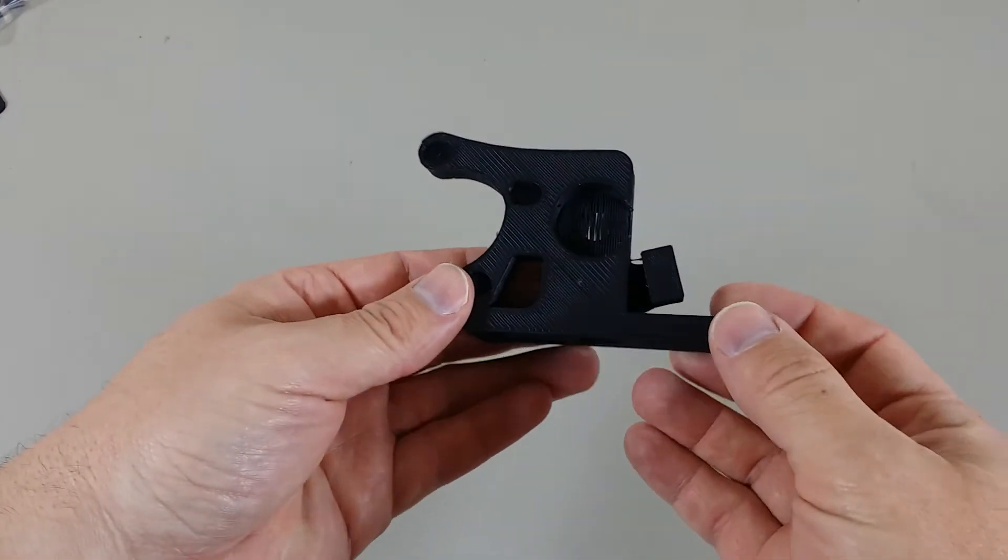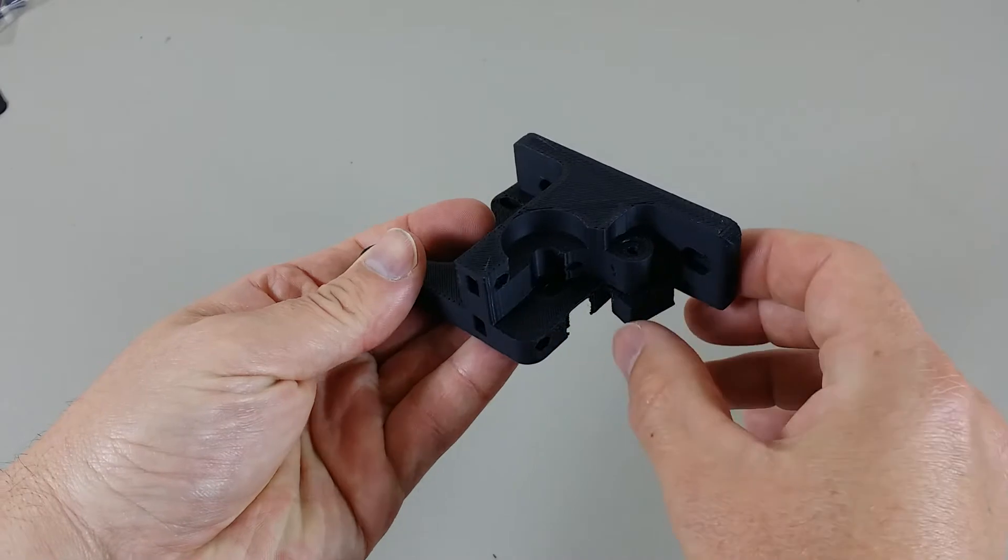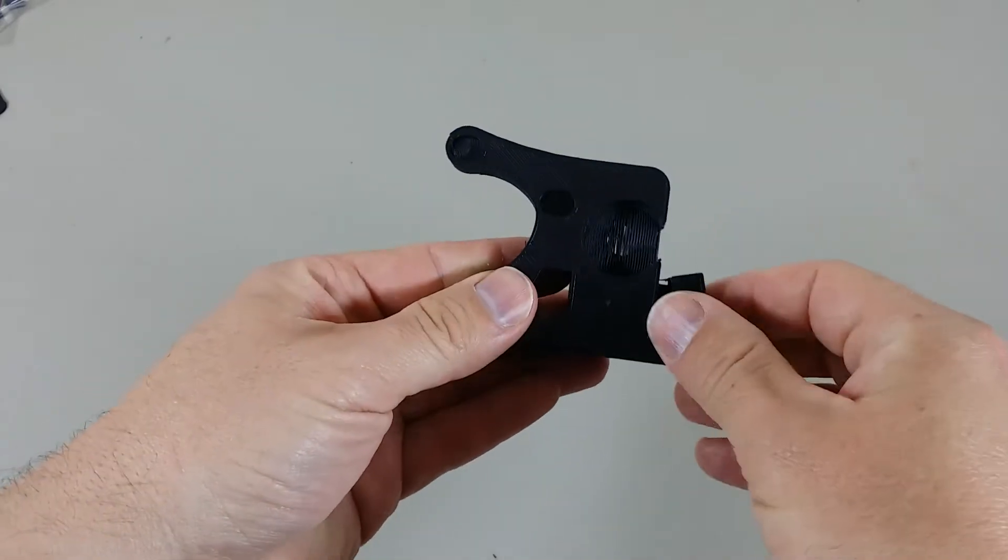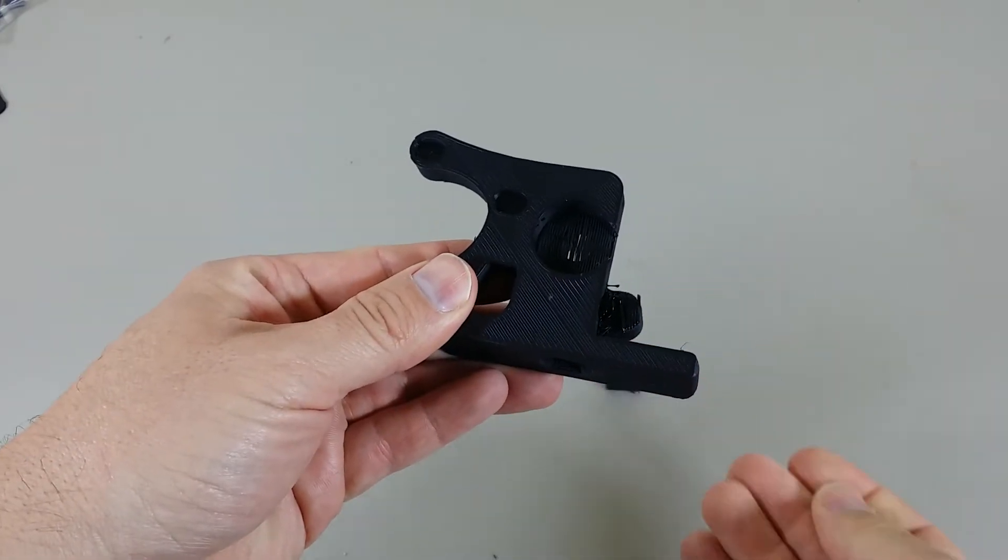The first thing you want to do is remove this little rectangular piece here. This is just support material for the print, so you can just pull that off.